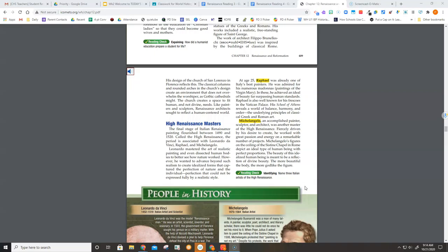High Renaissance masters. The final stage of Italian Renaissance painting flourished between 1490 and 1520. Called the High Renaissance, the period is associated with Leonardo da Vinci, Raphael, and Michelangelo.